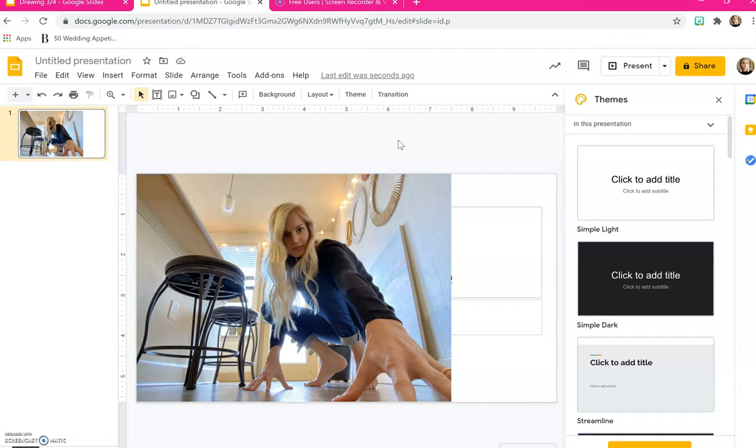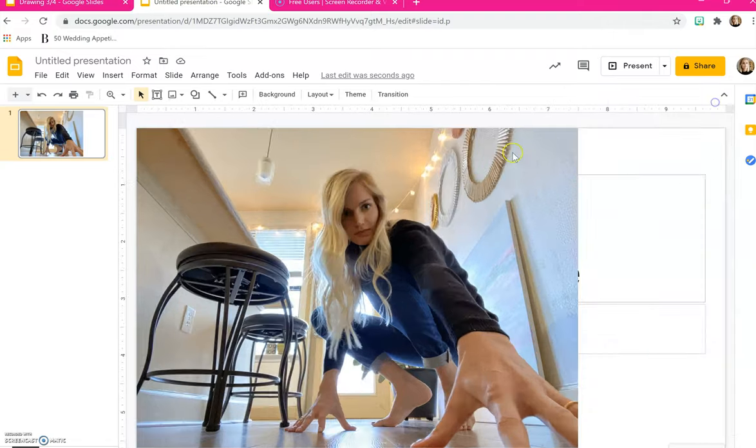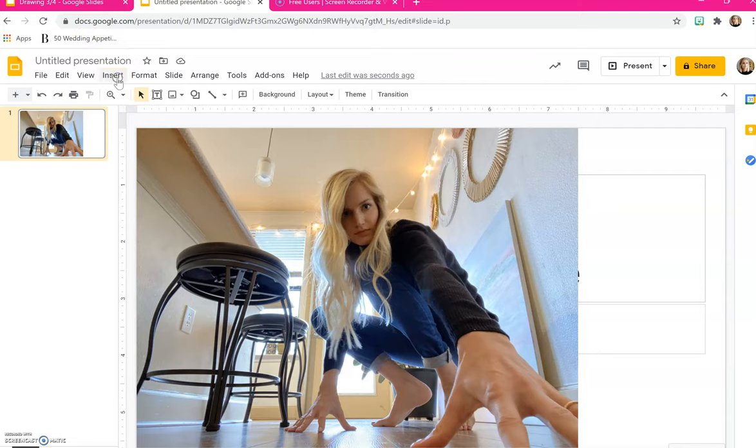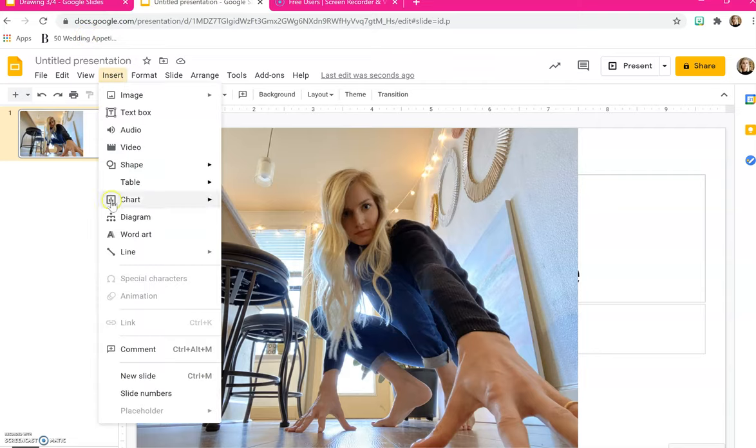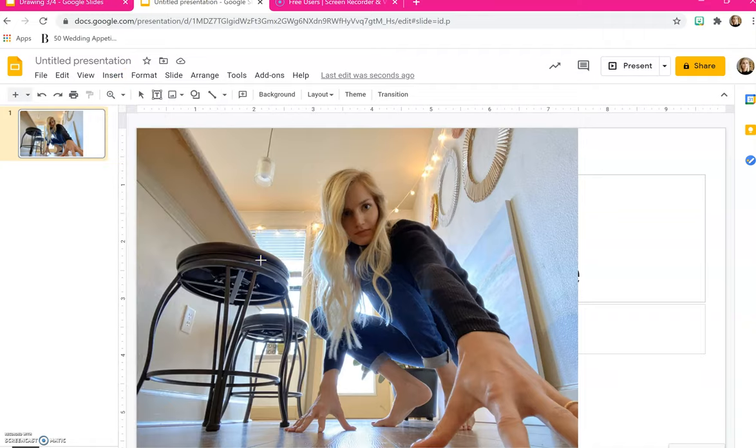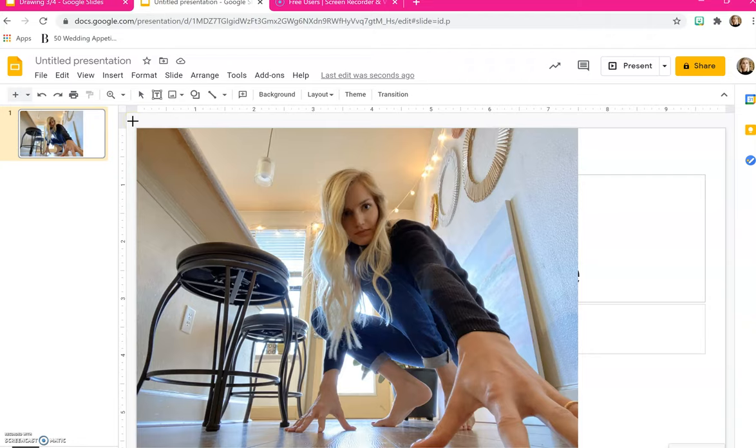So our next step is we need to start to add in those vertical and horizontal lines. In order to make a grid we're going to go back up to insert, go down to line, and click on line. What this has done is it's turned my cursor into a plus sign. My mouse is going to want me to click and drag on my screen in order to make a vertical line.